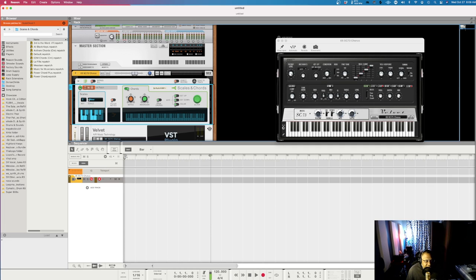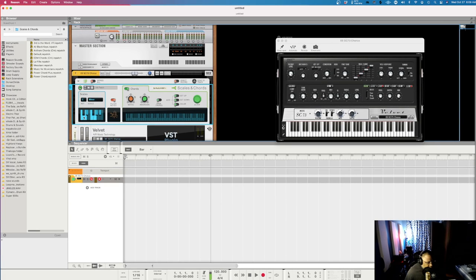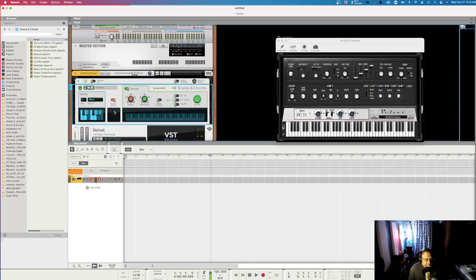So we have C minor — this is the scale portion of the device. You have a bypass on/off switch, and where it says 'Filter Notes' — if I turn this on, I won't be able to play any note that doesn't belong in the key of C. For example, if I press C sharp, you don't hear anything. But if I press just C, you can hear the C minor chord.